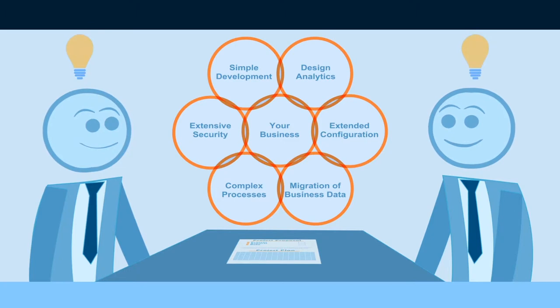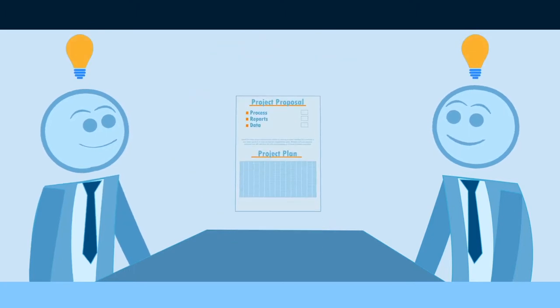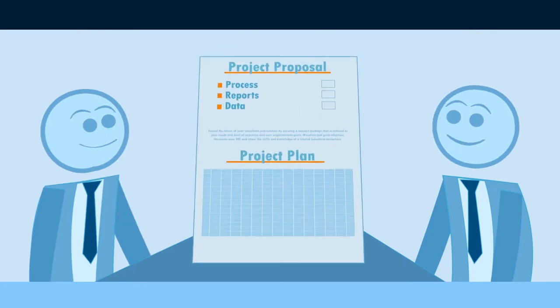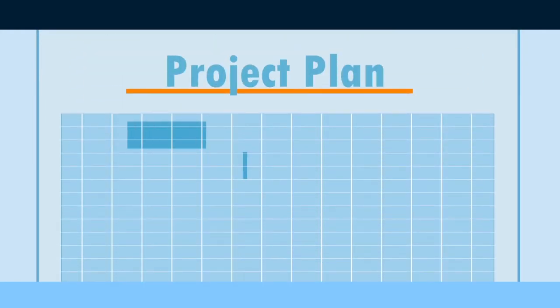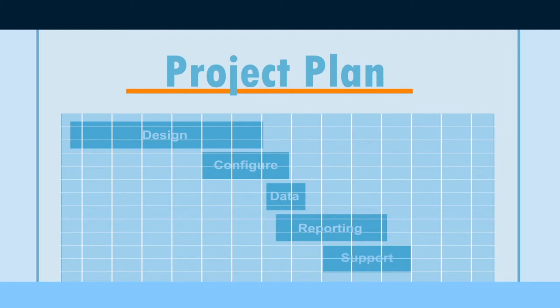This enables us to deliver a detailed proposal that clearly defines your project and unique requirements, formalizing the agreed timetable, the commitment needed from your personnel, and the fixed cost to get you up and running.